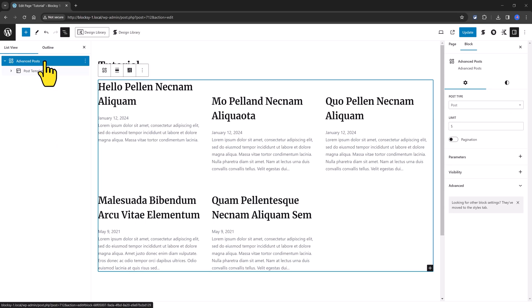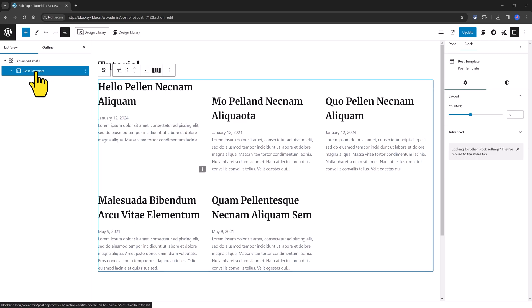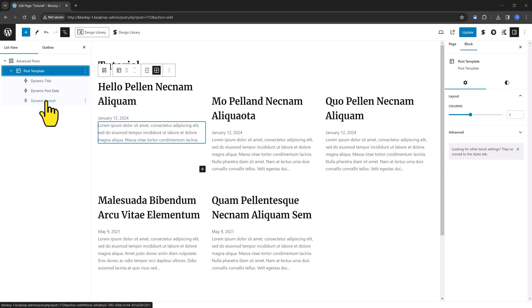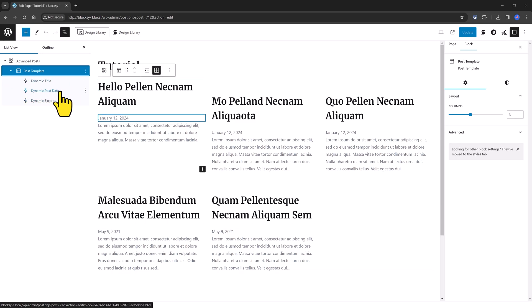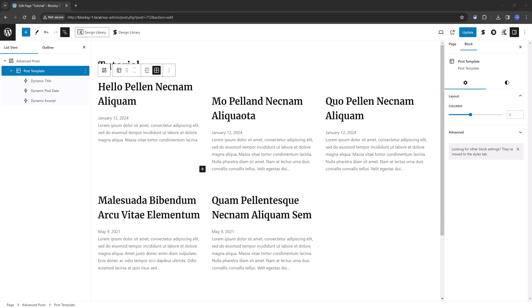So nested inside the Advanced Posts there is the Post Template. It consists of three dynamic post data blocks. Dynamic title, the dynamic post date, and the dynamic excerpt. However, we are allowed to insert a new element. Let's say I want to add a featured image. How do you do this? Super easy. Let me show you.